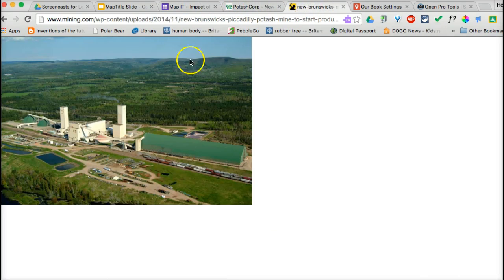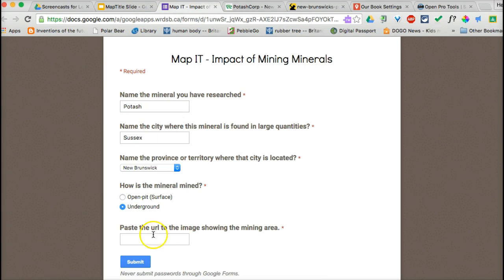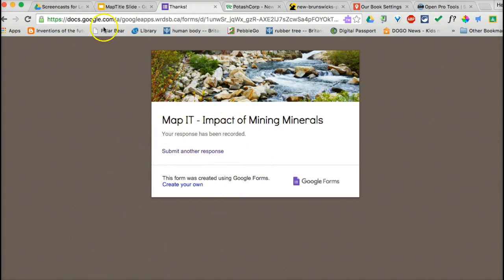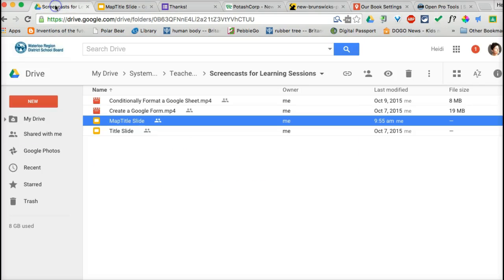In this case, we have this image here, and they would need to copy and paste that URL into the box. Then they just click Submit. As with all forms, this data is being collected in a response sheet back in your Drive.